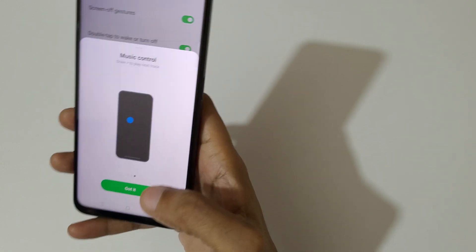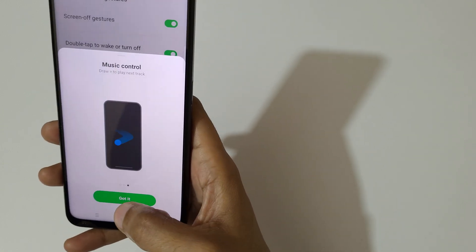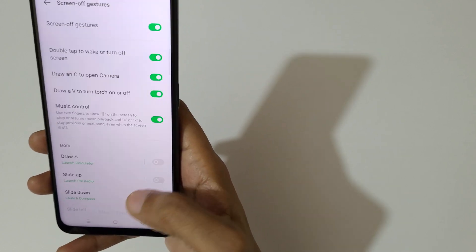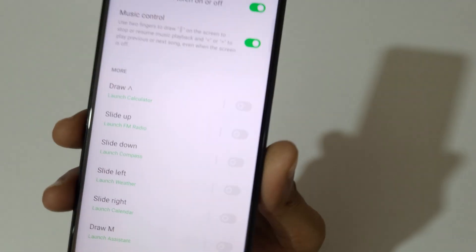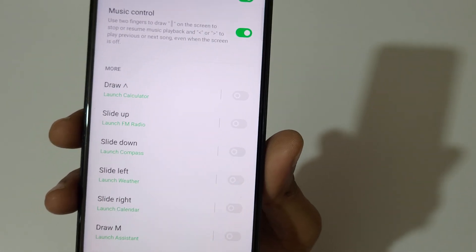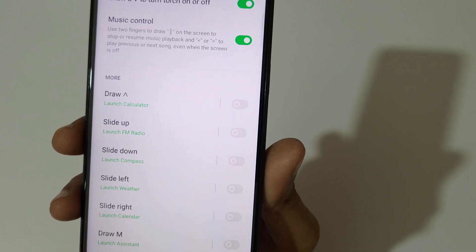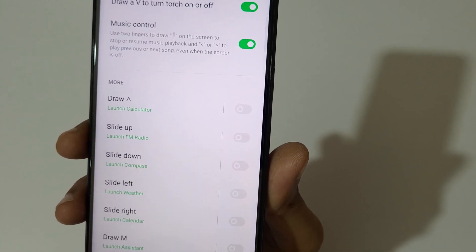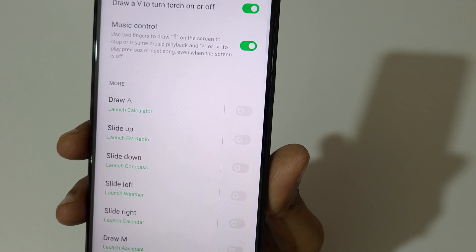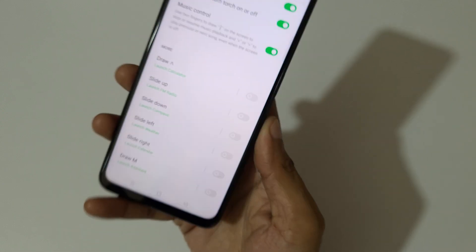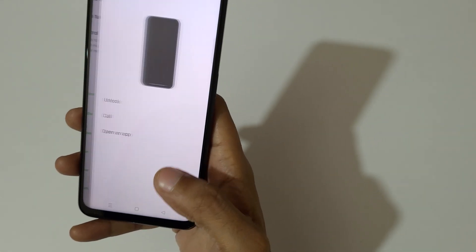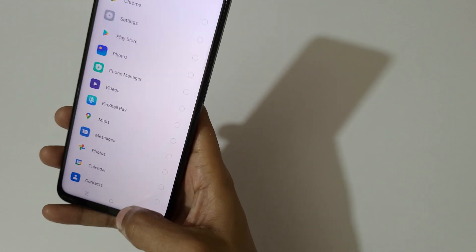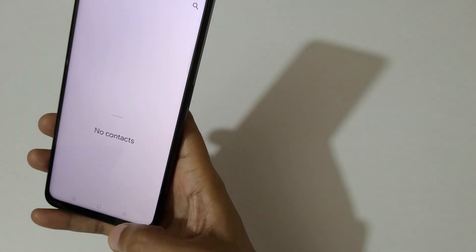This section is for music control — you can draw a pause symbol to pause the music and draw a play symbol to play the music again. There are also forward and rewind controls. For custom control, you can add more gestures: slide up, slide down, slide left, slide right, and draw M — and you can select an application or call method for each.